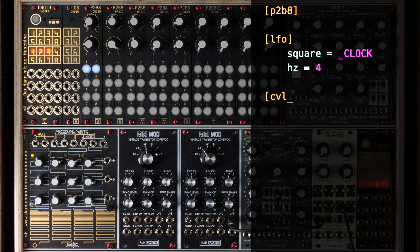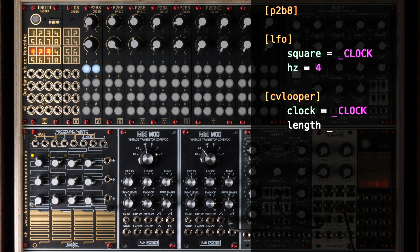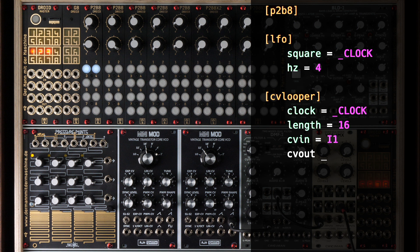Now comes the actual CV looper circuit. I feed the clock to the clock input and set the length of the loop to 16, which in this example means 4 seconds. There's an input called CVIN which reads the CV to be looped — I take the external CV at input 1. And CVout sends the looped or simply bypassed CV to the first output of the DROID. The last thing we need is a button for switching looping on and off.